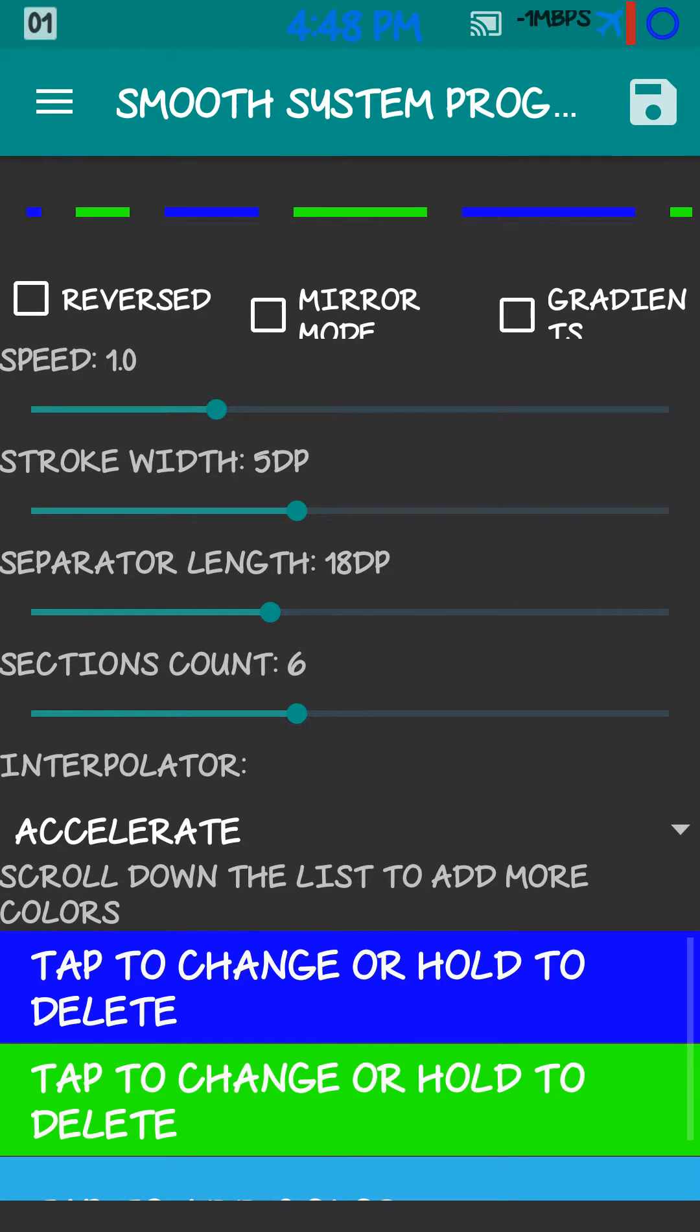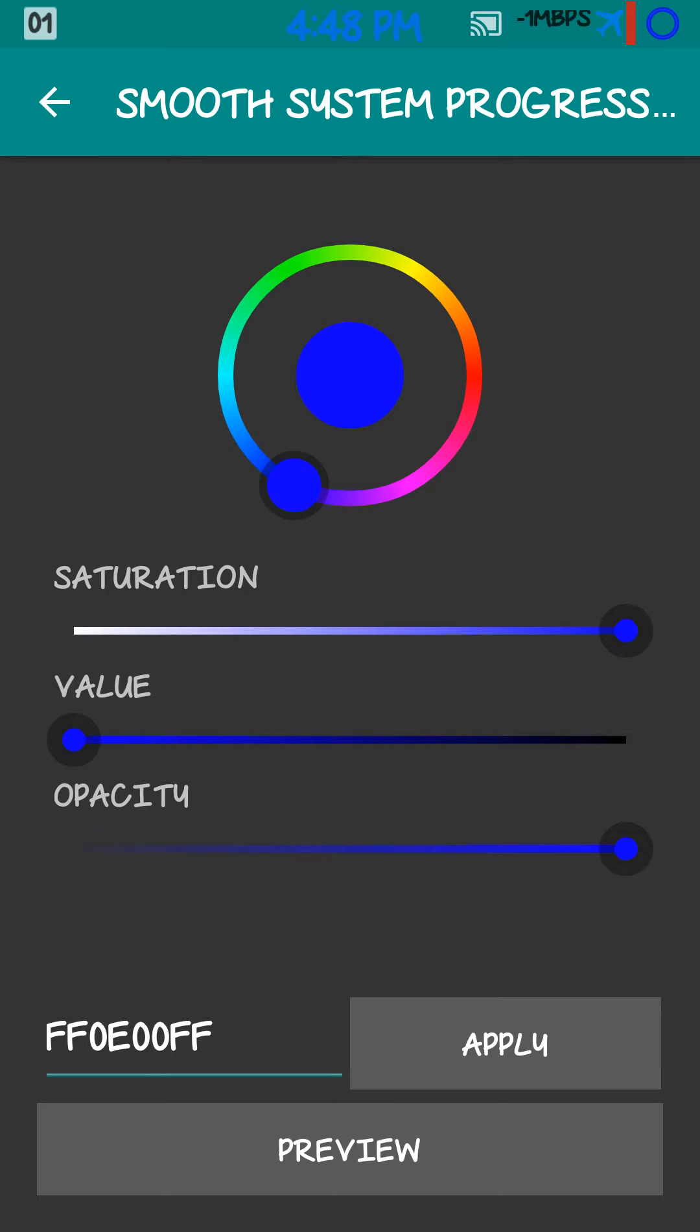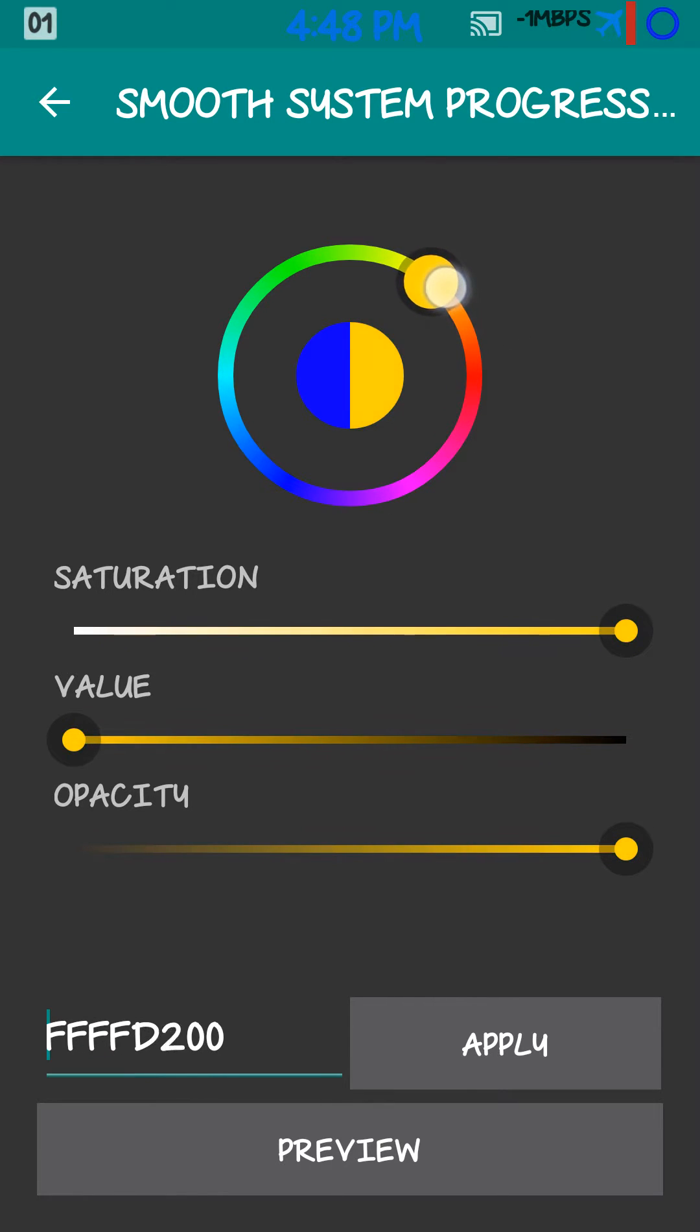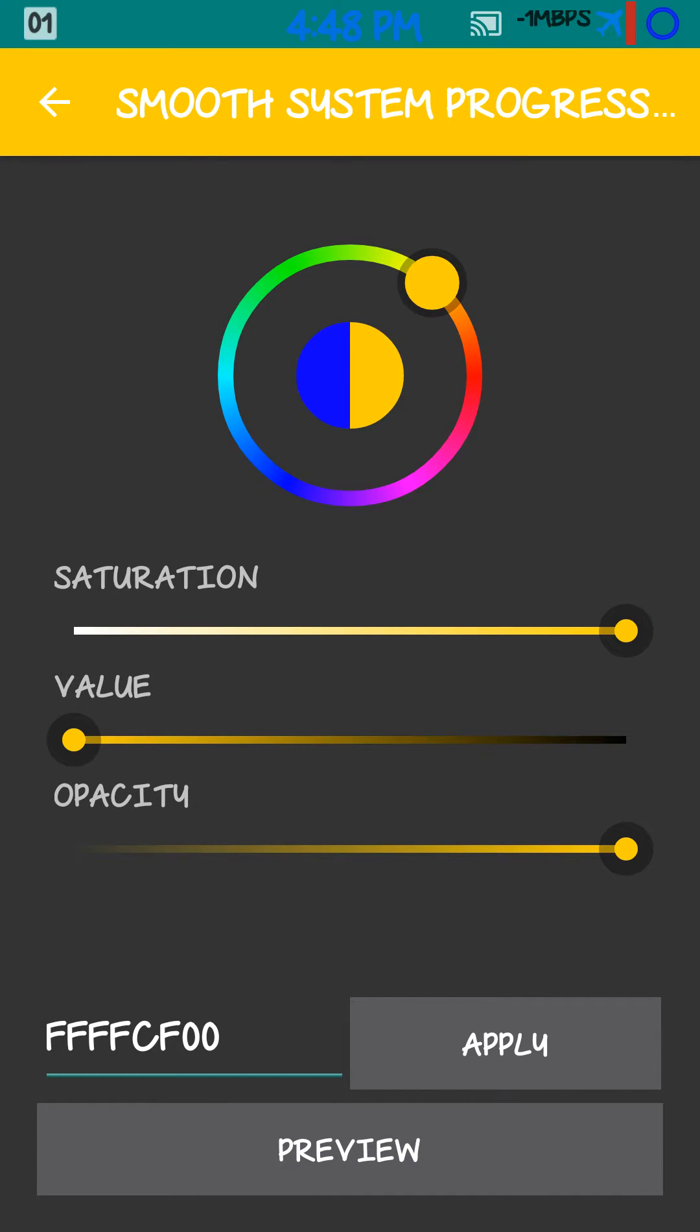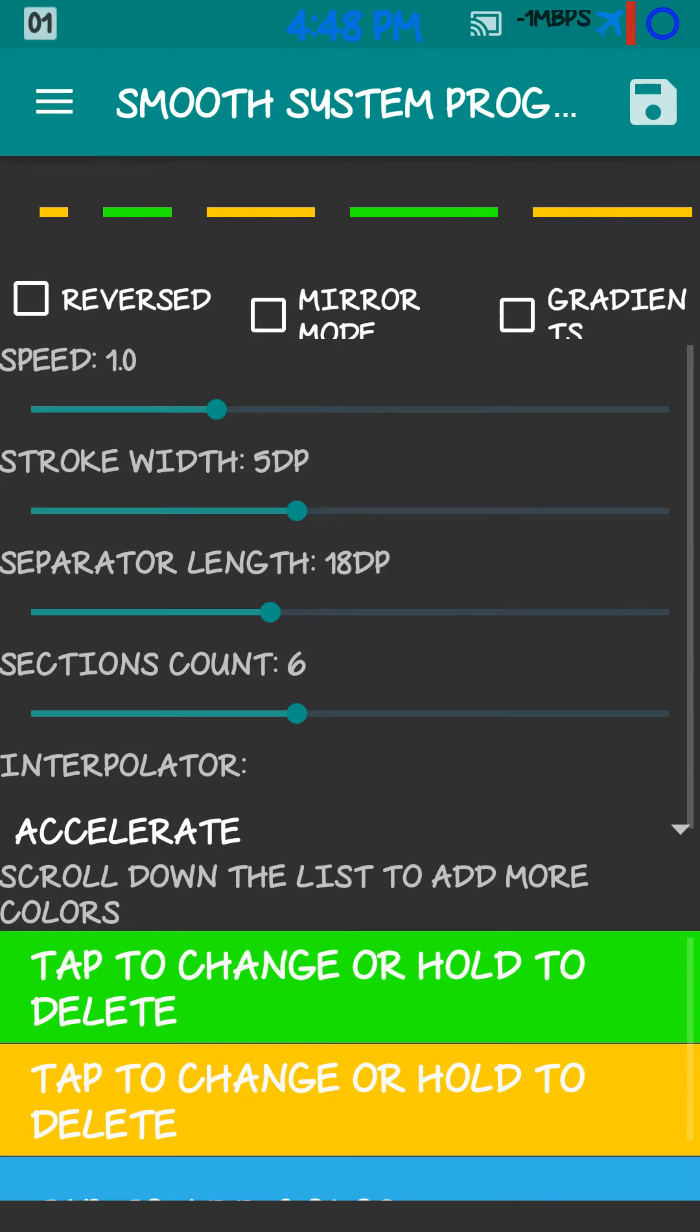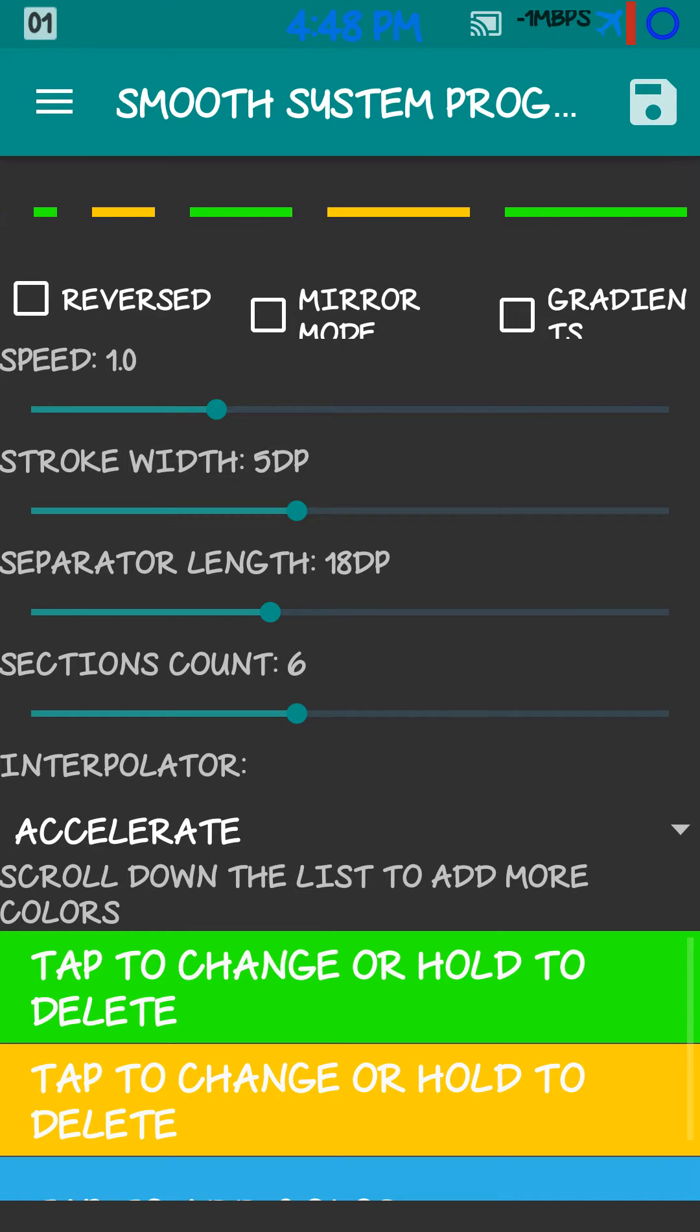So now you got green and blue. Let's say you want yellow, orange, whatever. Yellow. And blue. And green, I mean. There you go.